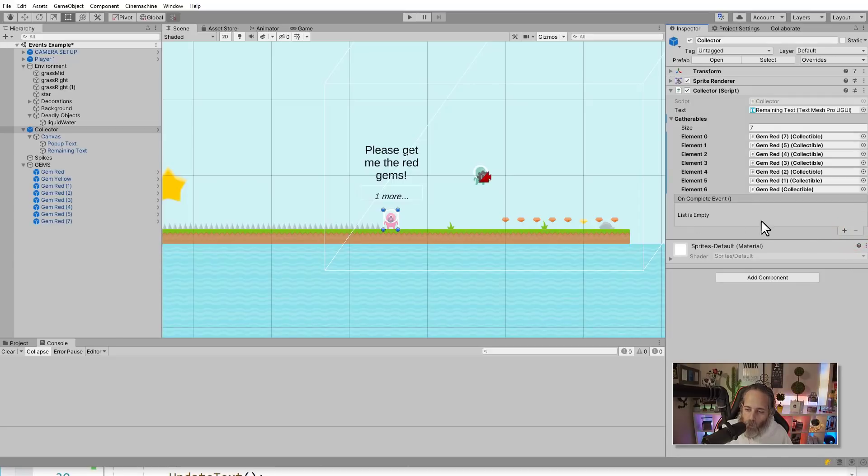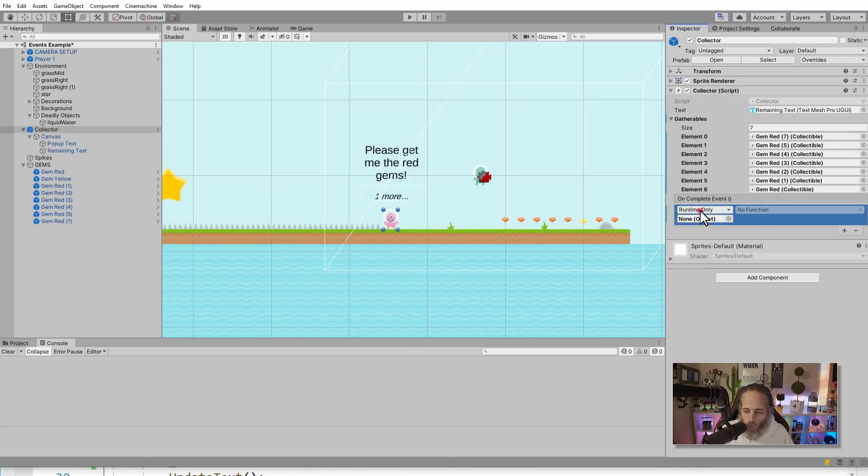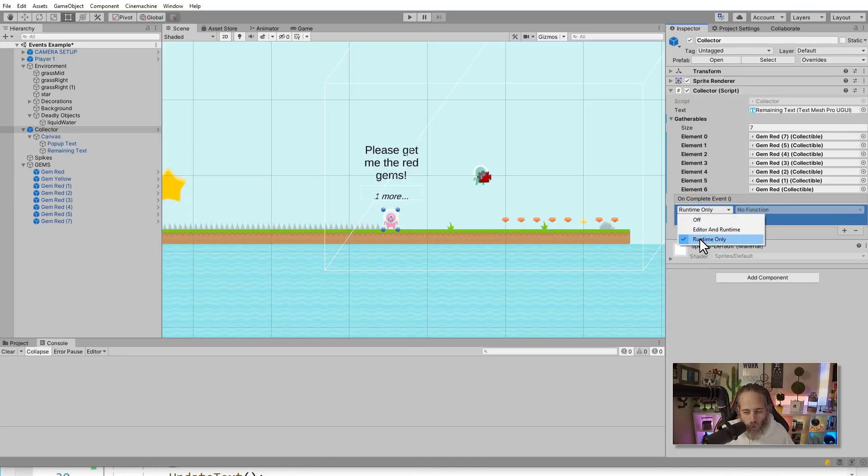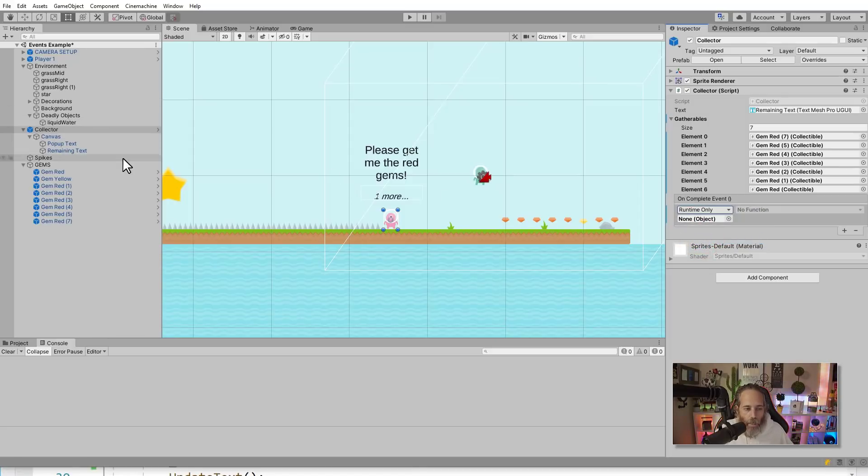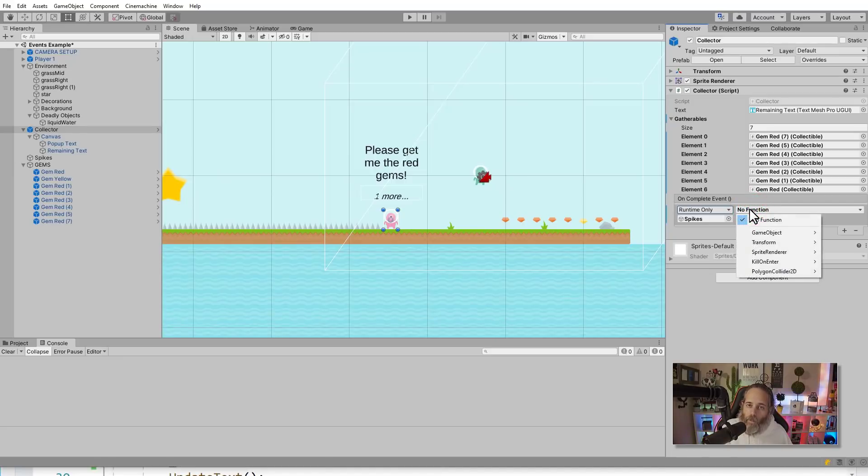So here it says list is empty and I can hit plus. And the first thing that I need to do is assign an object. So on the left side you'll see that it says runtime only. There's also an editor and runtime option, I always use runtime only. And then there's a field for an object. We're going to select the spikes. So if I find my spikes, I can click it and just drop it right in here.